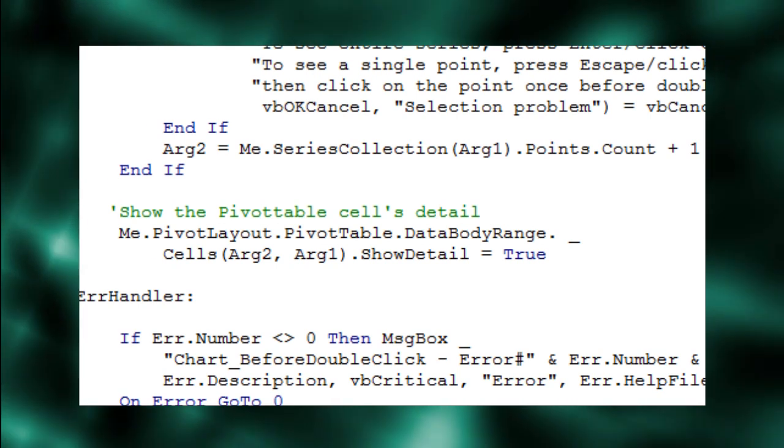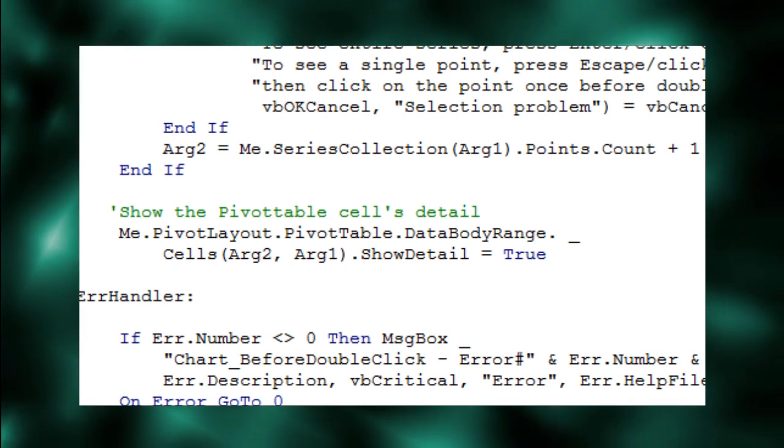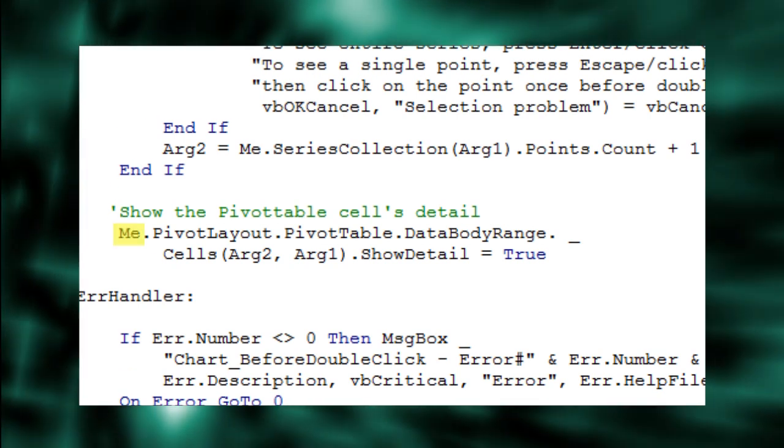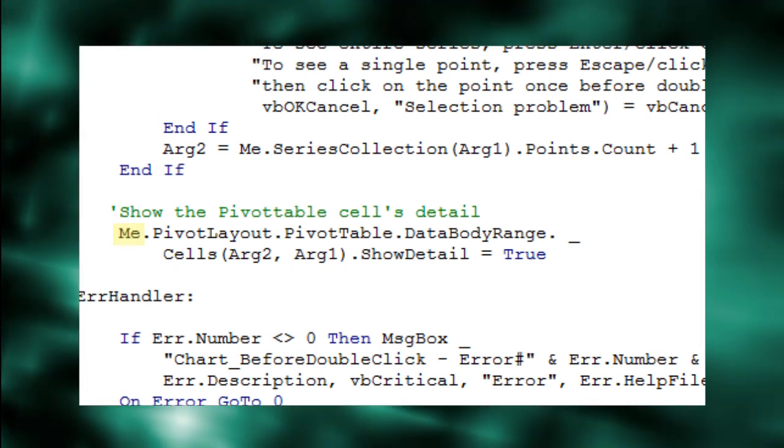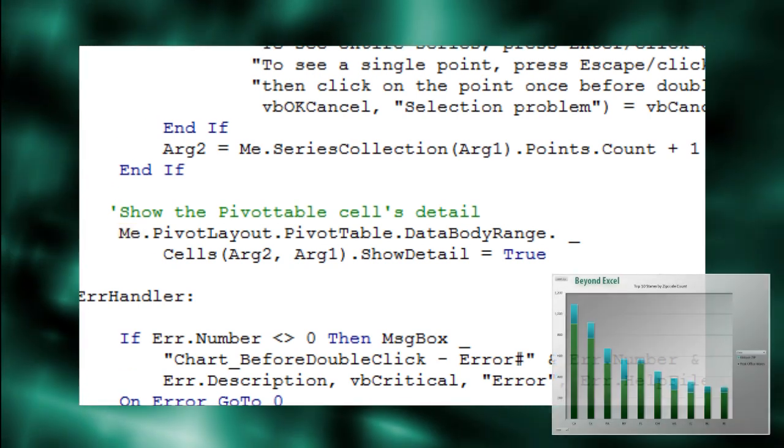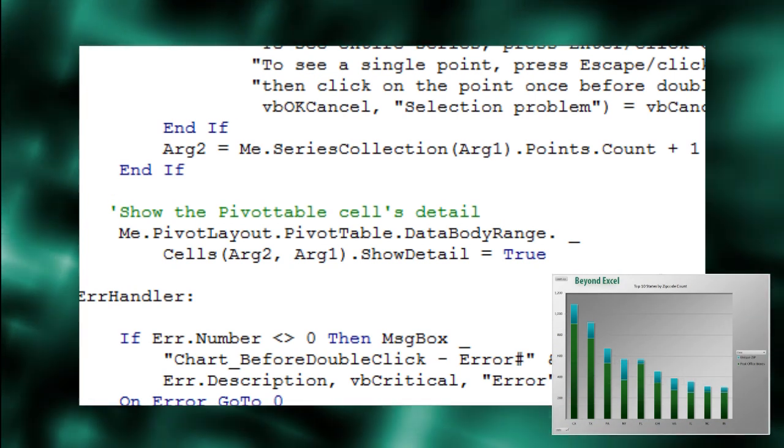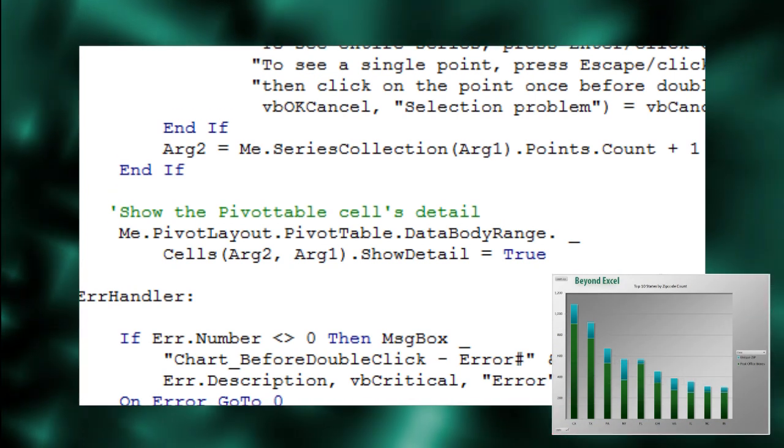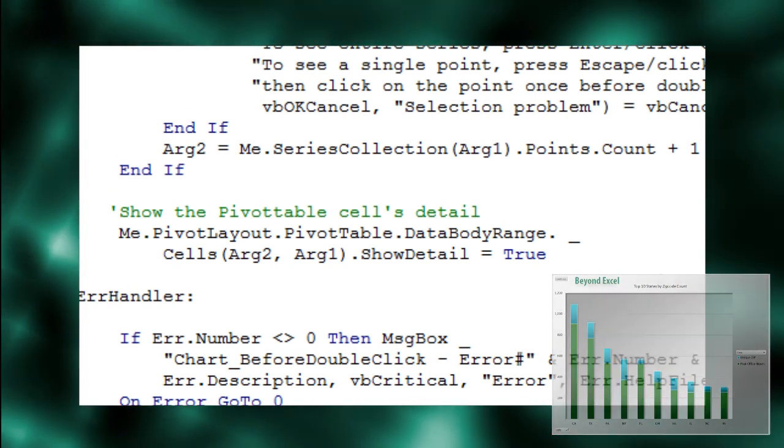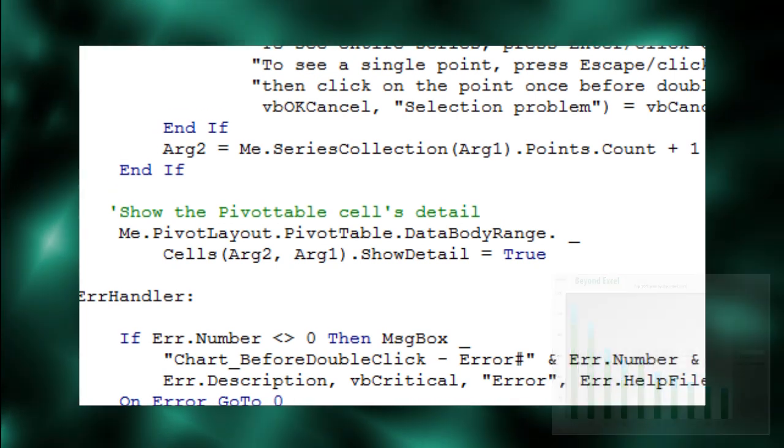This line of code starts with the reserved word me, which in this case refers to the chart object that we attach this code to. We could have also used ActiveChart instead of me.